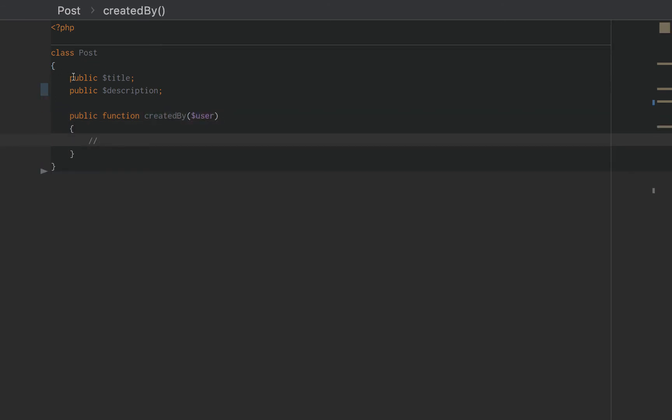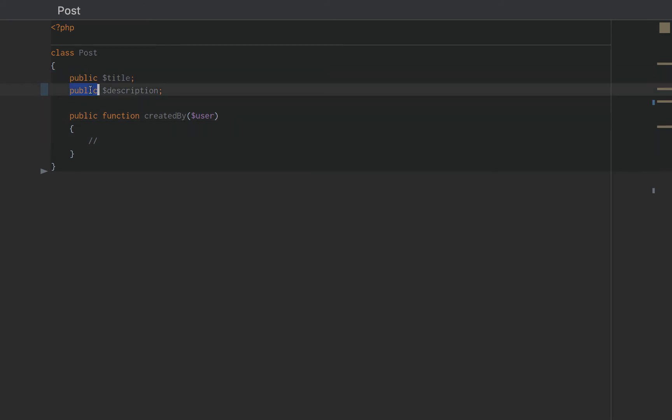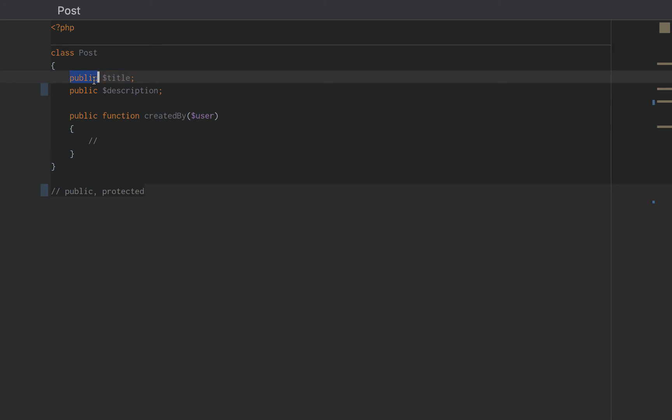I want to take a second to look at the public keyword on our post class. So, public is what is known as a modifier or an accessor. There are three types of accessors. There is public. Anything can access this. There is protected. This title, when protected,